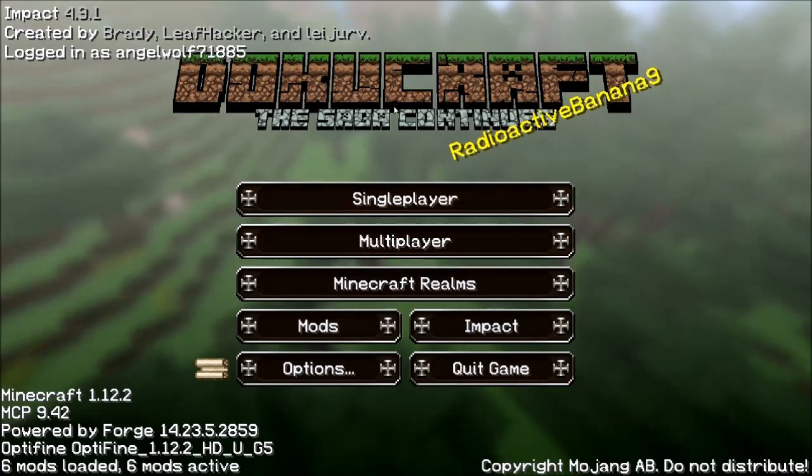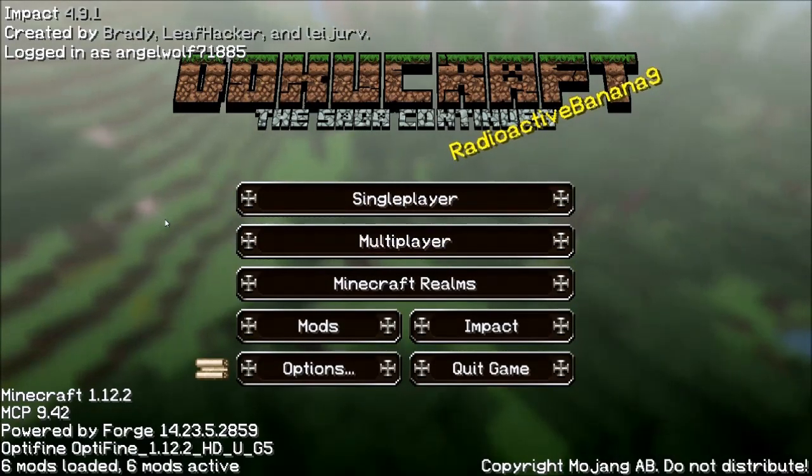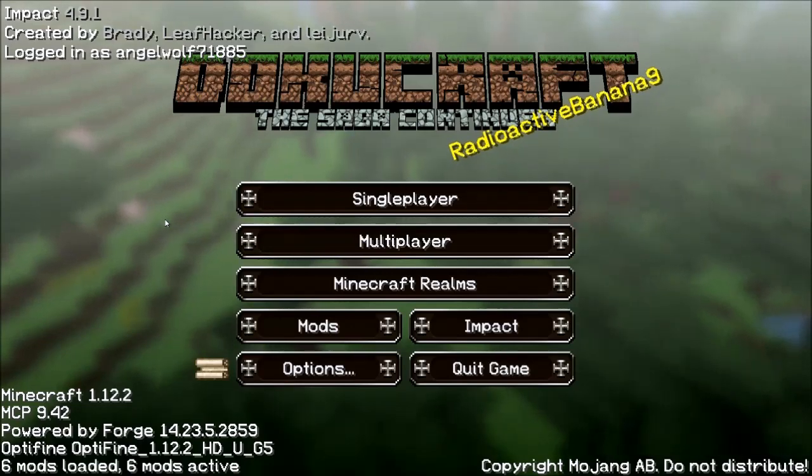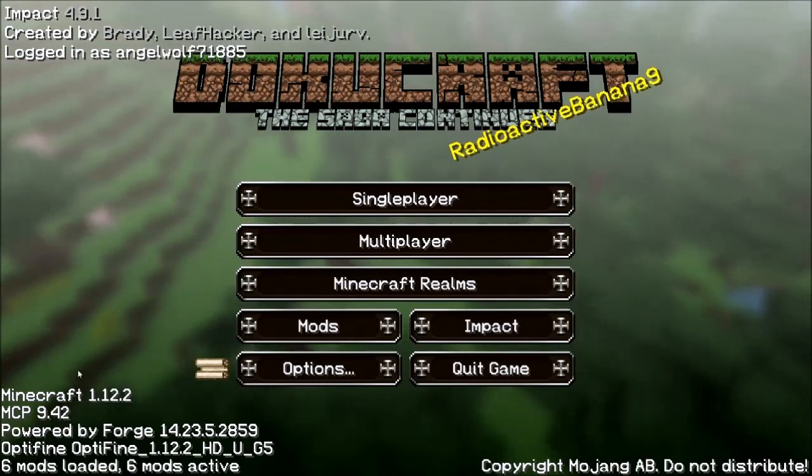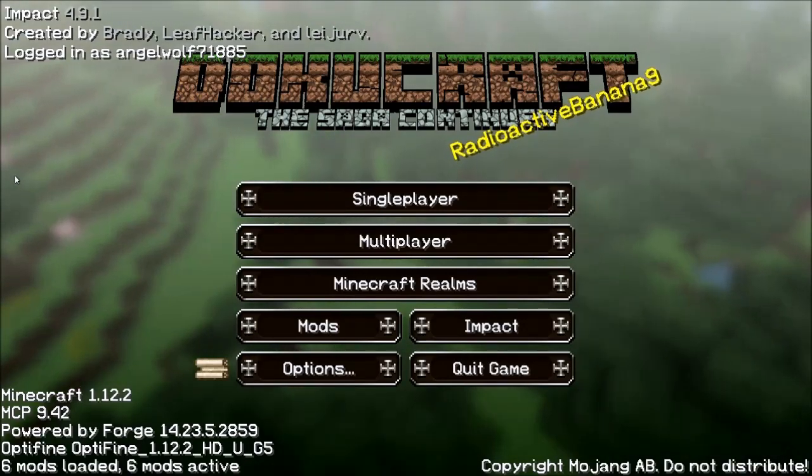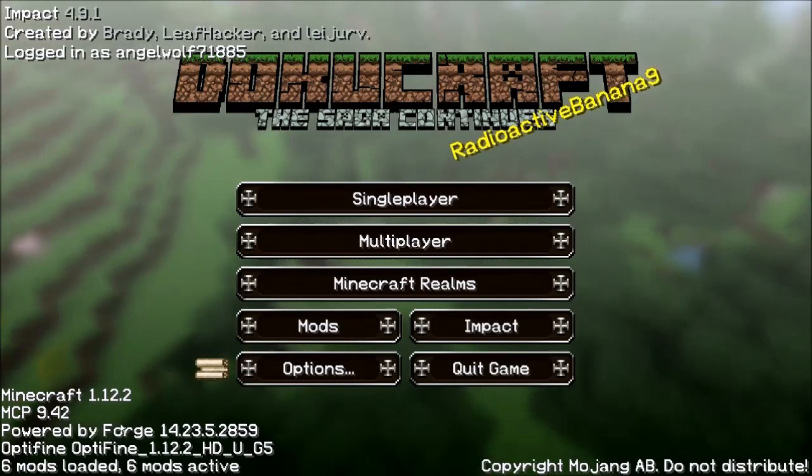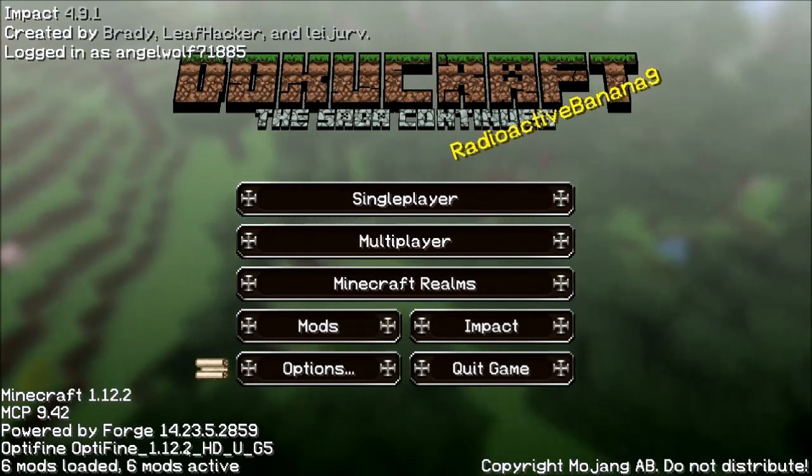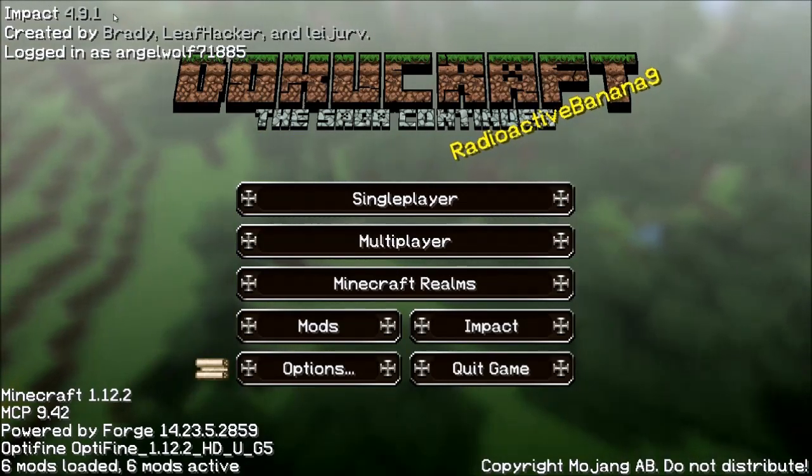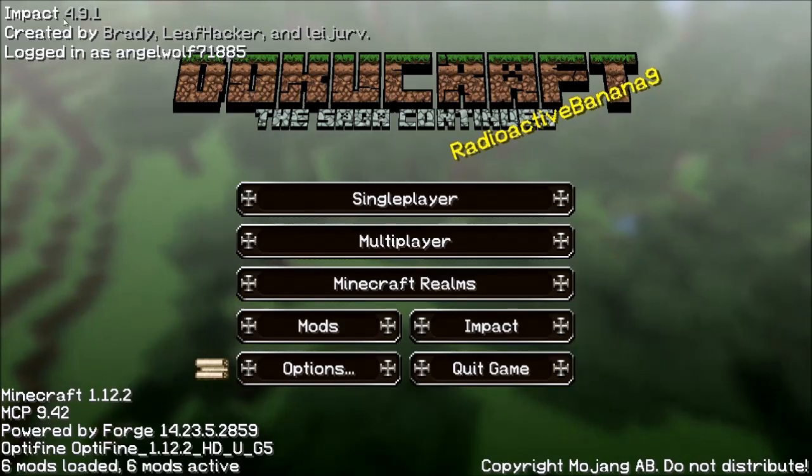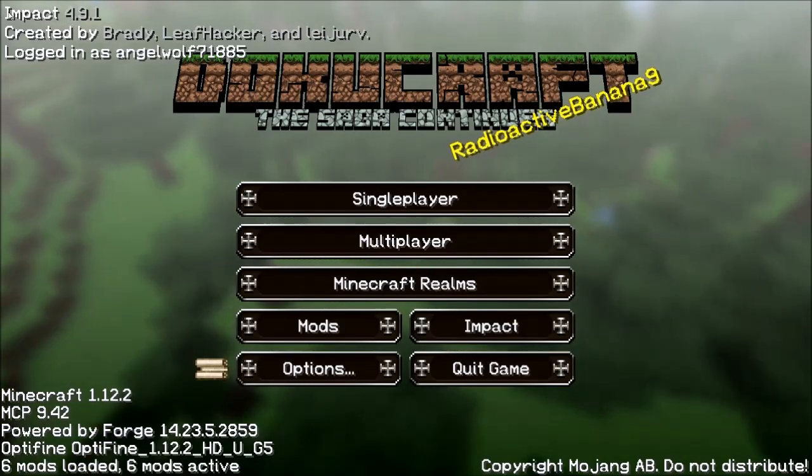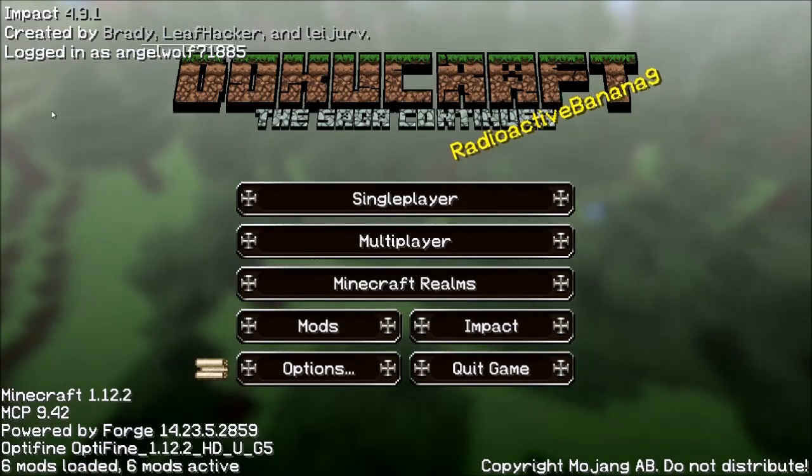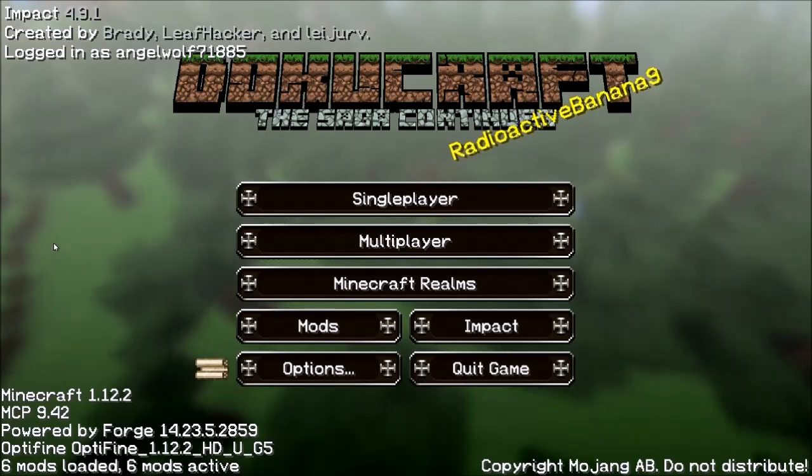Hi, welcome back to Angel Wolf's Journey, Angel Wolf here. I have loaded up release 1.12.2, I've loaded my hacked client through Forge, and I've loaded up Optifine and a few mods I like. I'm using 2B2T Hacked Client Impact.